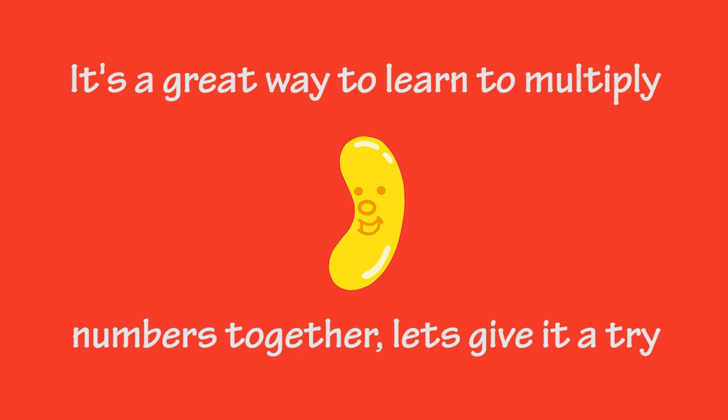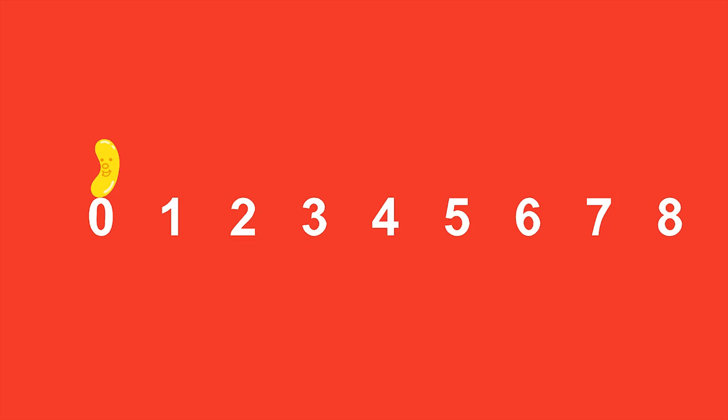Let's do skip counting by fours. It means you only count every fourth number. Watch me do it. You'll hear me bounce four times, but I only count every fourth number I land on.